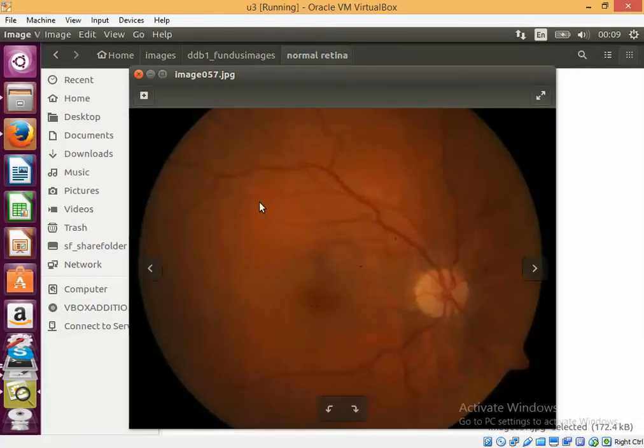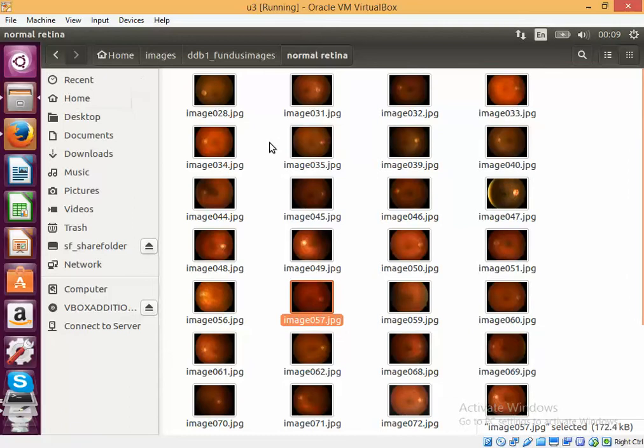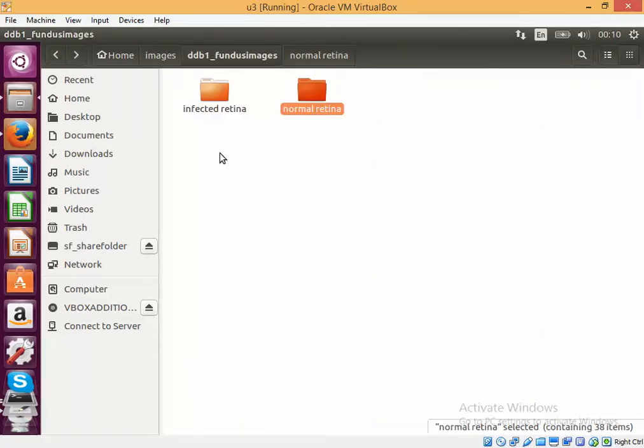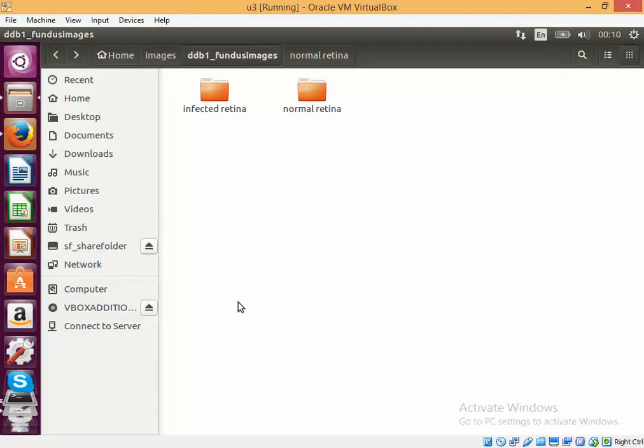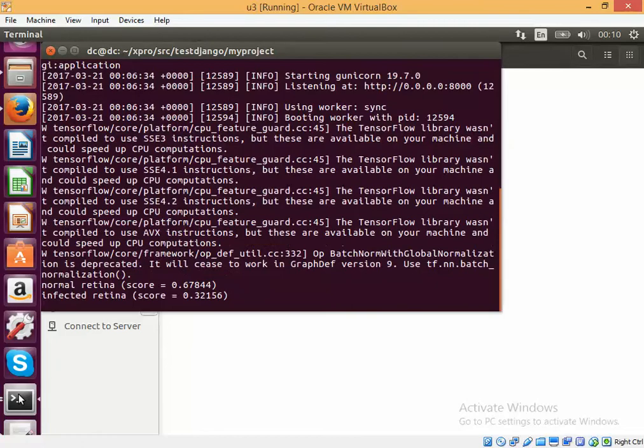Now we'd like to have TensorFlow learn which is an infected retina and which is a normal retina and generate the model. I have used the same technique that I have used in previous videos to generate the model and right now I am using Django to